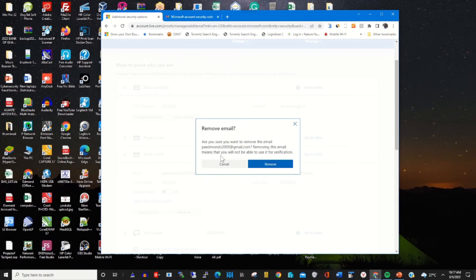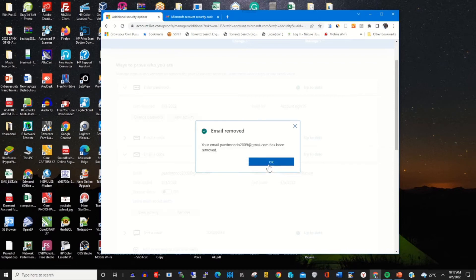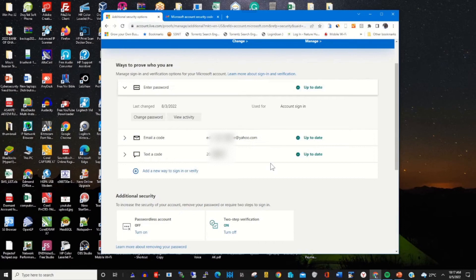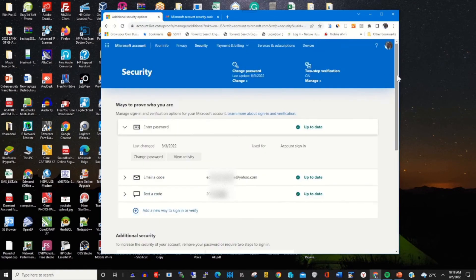A popup appears - you click Remove to remove the particular email from Microsoft. Now remove the email.